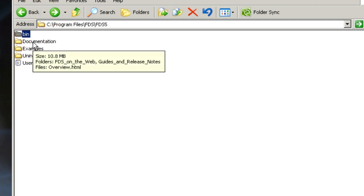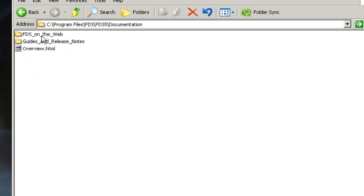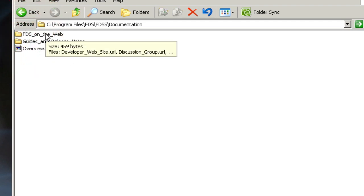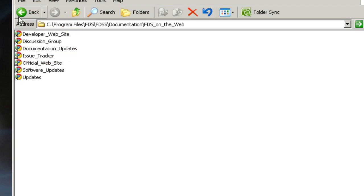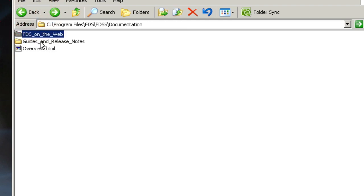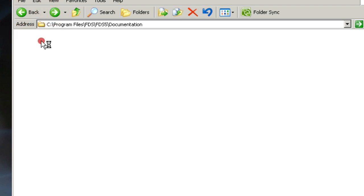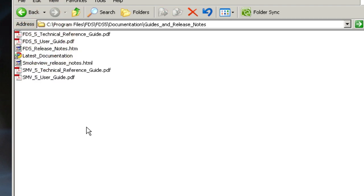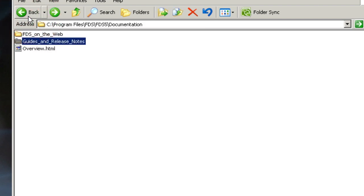There's a documentation folder with FDS on the web, links to various FDS services online and resources. The second folder is the Guides and Release Notes. There's a Technical Reference Guide, User's Guide, and SmokeView manuals as well in PDF format.